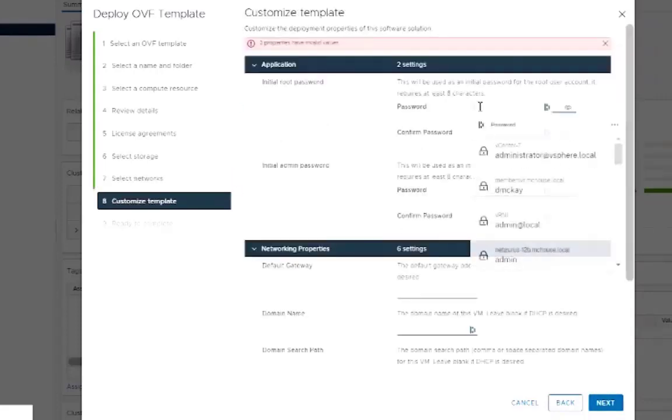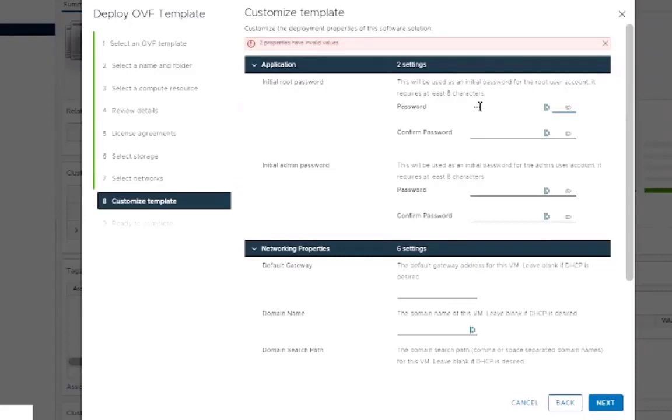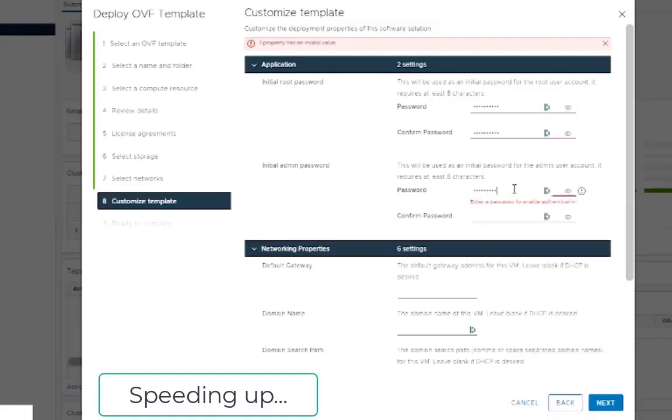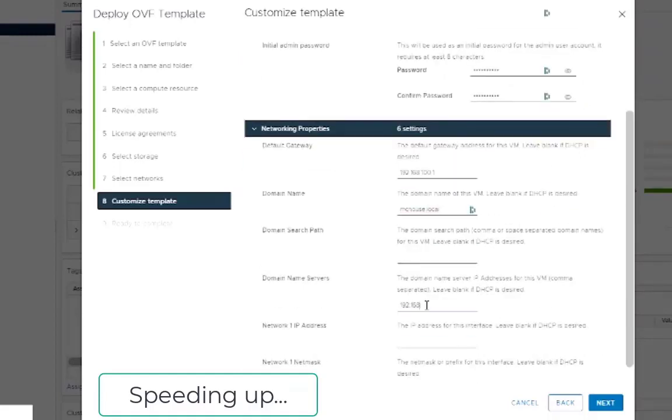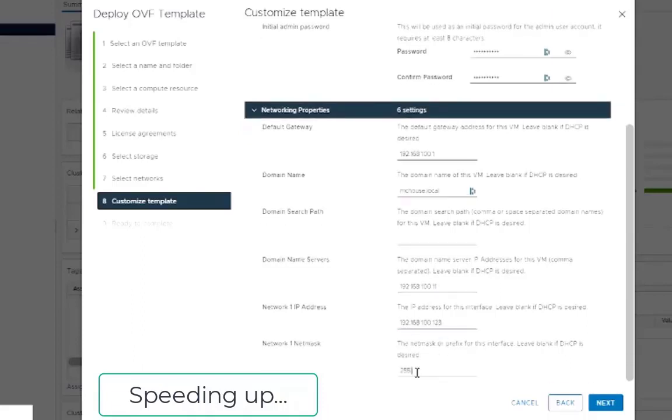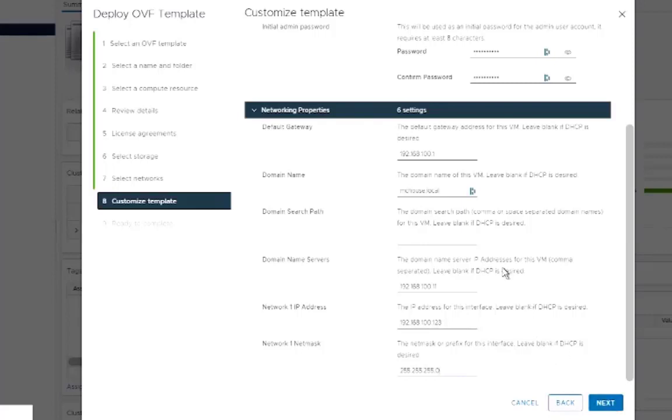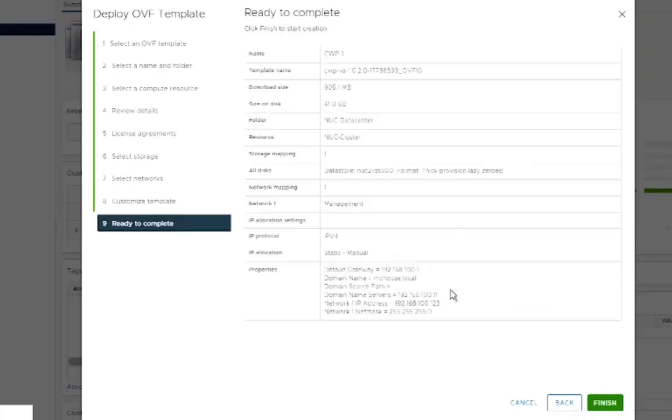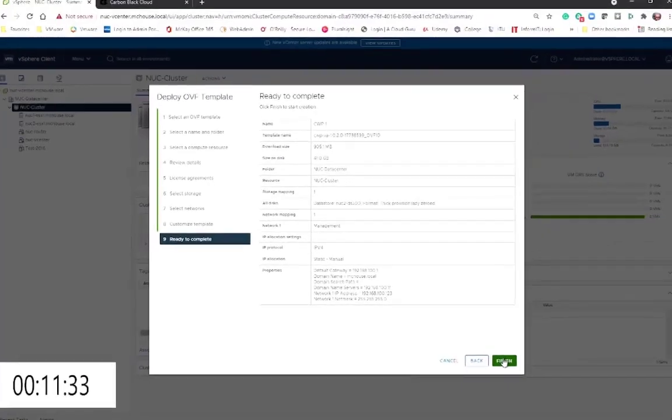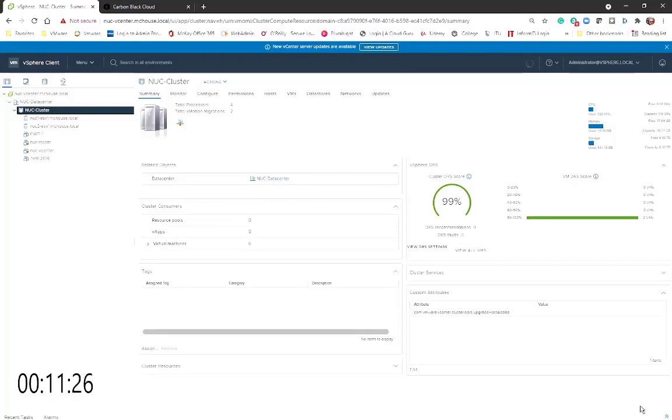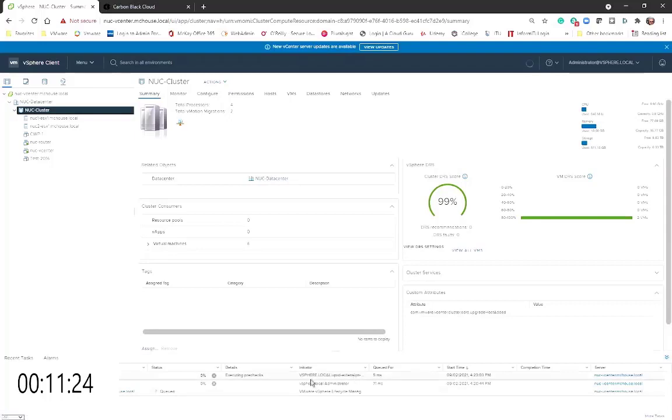We're going to accept our license agreement, select the storage. We'll give it a password. So we've given it passwords, we've given it correct IP addresses, DNS. You watched me complete all those settings. Now we're going to deploy that OVF. We can watch the task as it moves along.